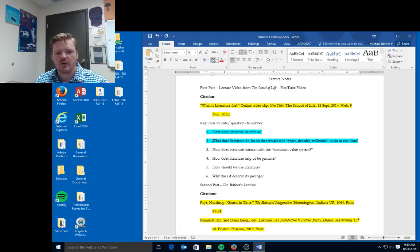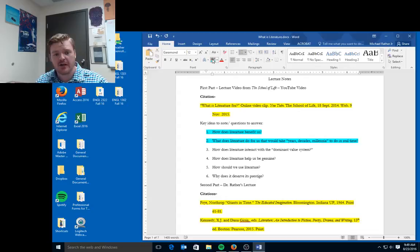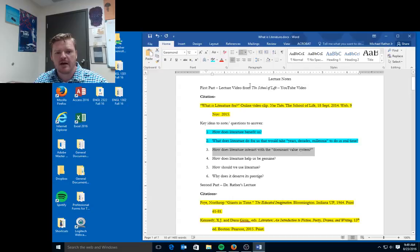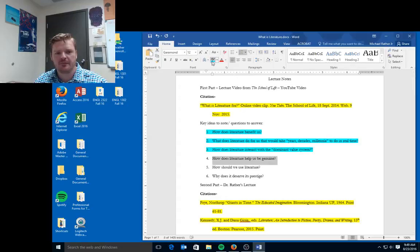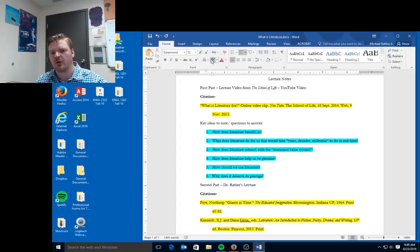Some of the other questions we need to be able to answer are: what does literature do for us that would take years, decades, millennia to do in real time? How does literature interact with the dominant value system? How does literature help us to be genuine? How should we use literature? And why does it preserve its prestige?